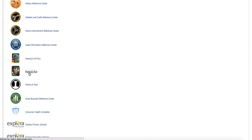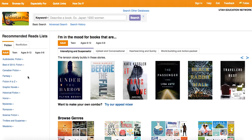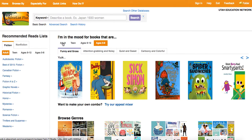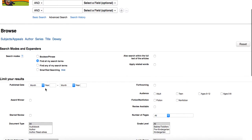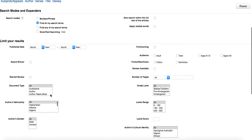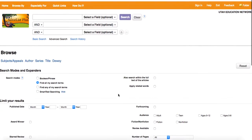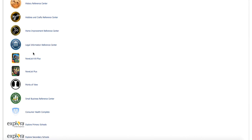They have NoveList Plus, which would be for our older students as well. You've got adult, teen, ages 9 to 12, and ages 0 through 8. You can do an advanced search, and in advanced you can look for publication dates, if it's an award winner, if the reviews are really good, what kind of document it is, the nationality of the author — really anything that you want. And again, you've got a Lexile count here. So really a neat way of finding new books.